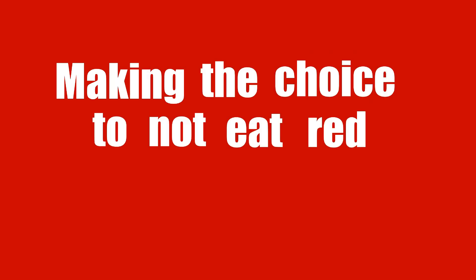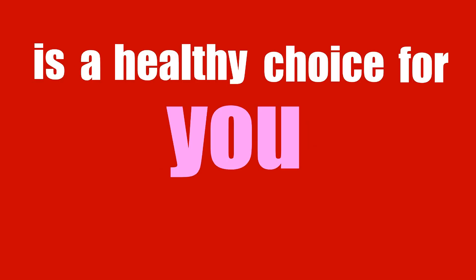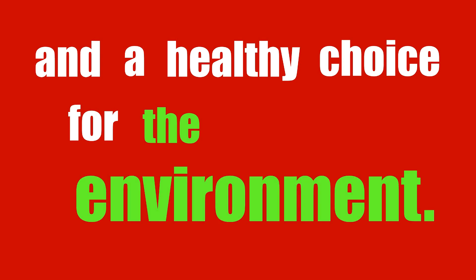Making the choice to not eat red meat every day is a healthy choice for you and a healthy choice for the environment.